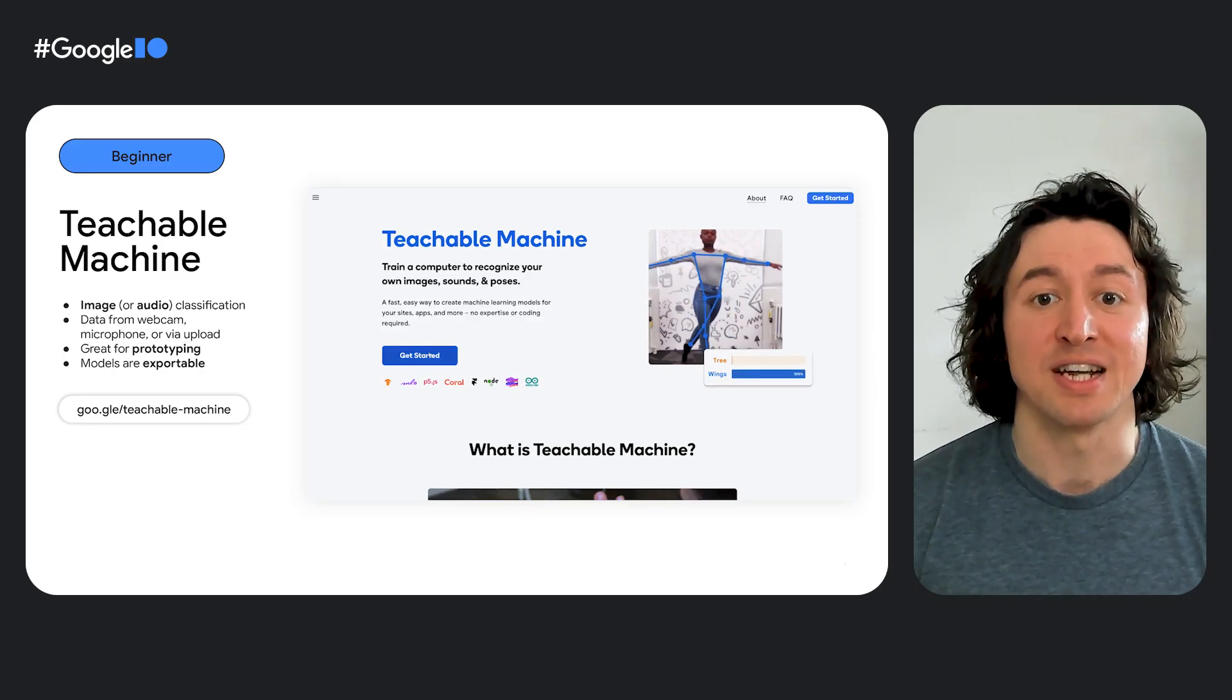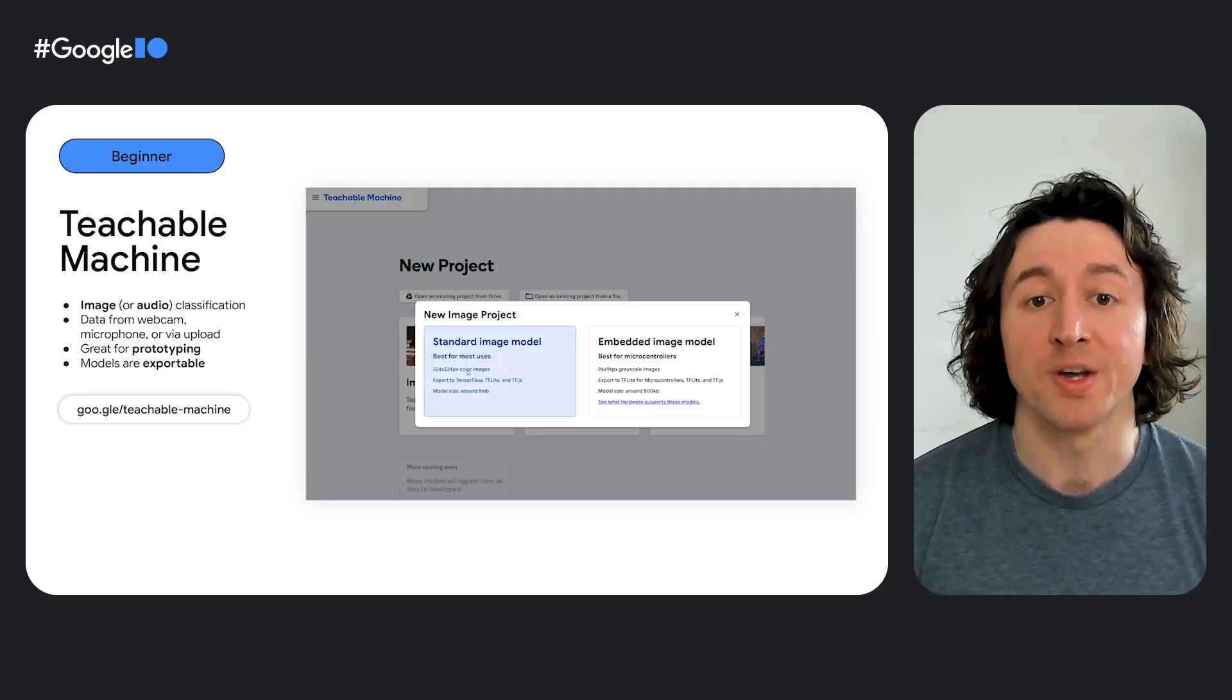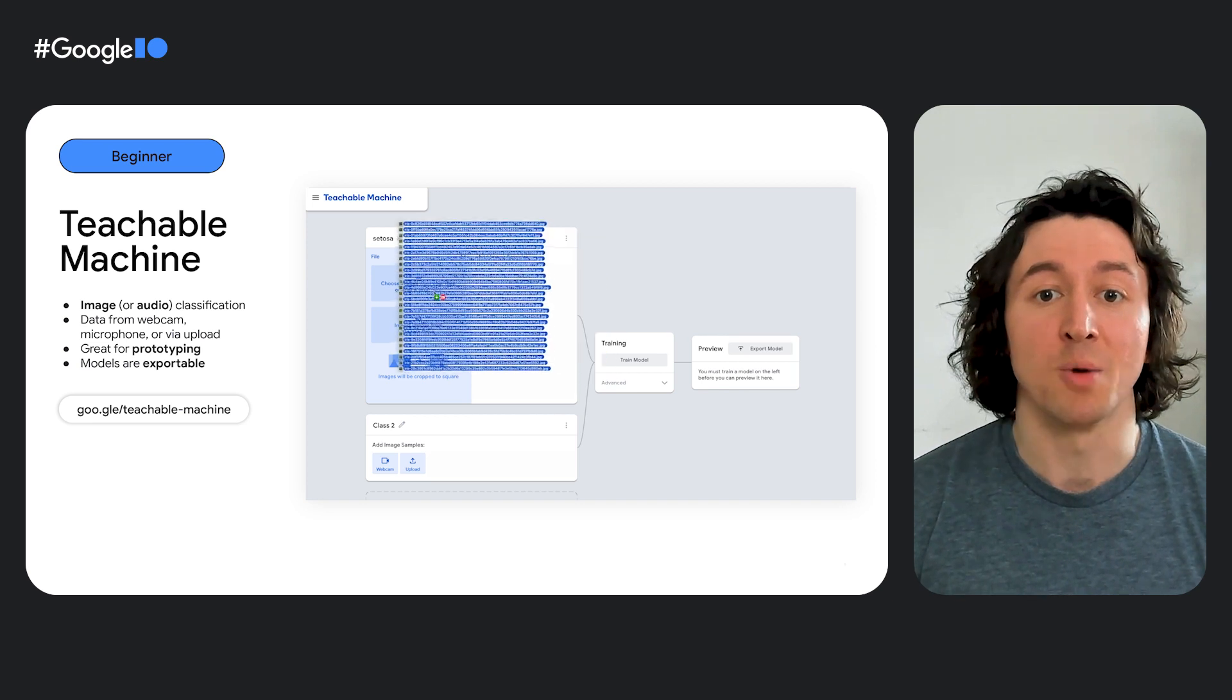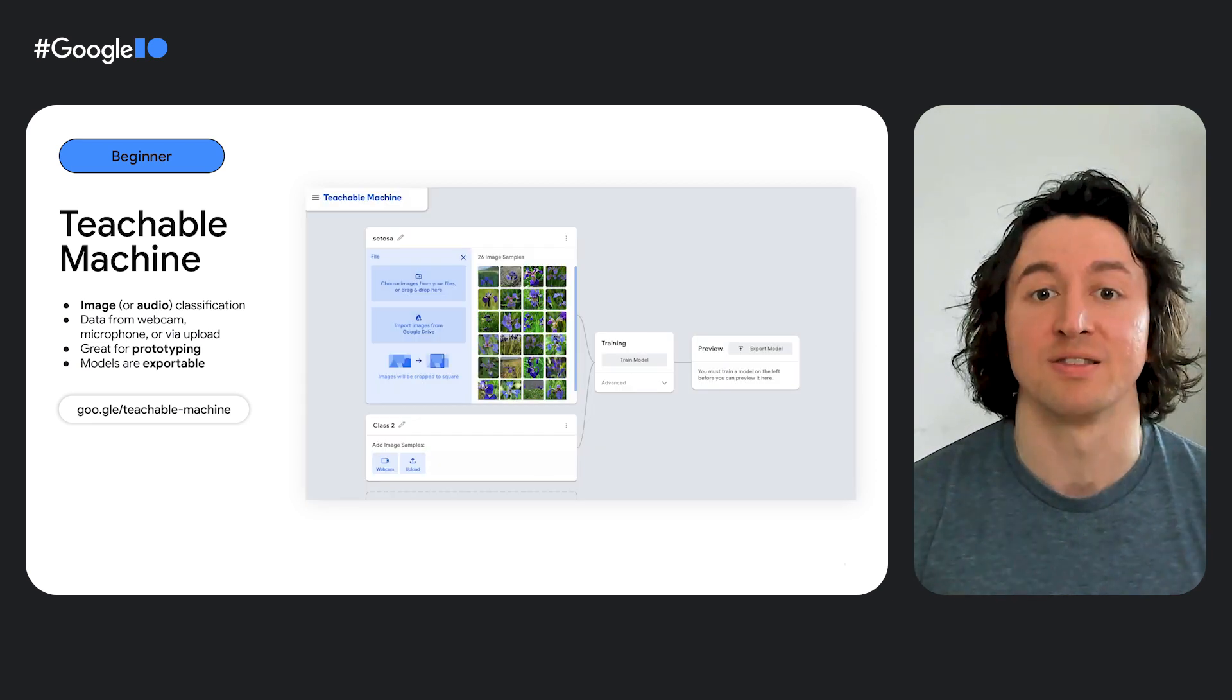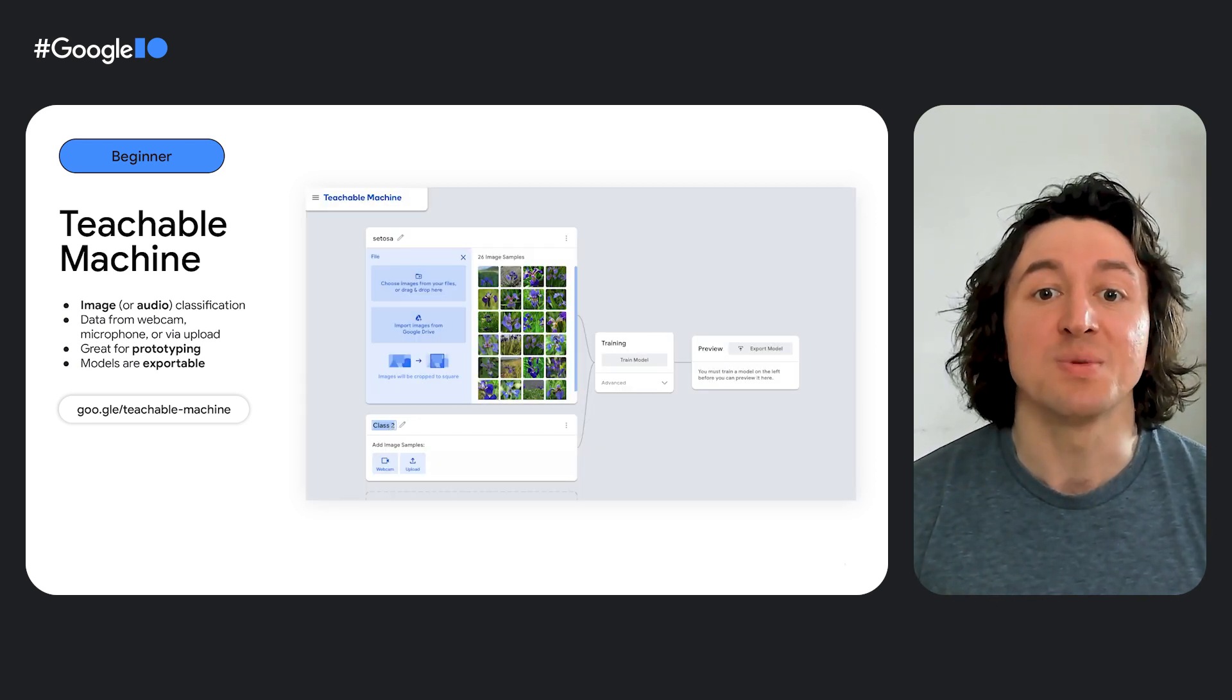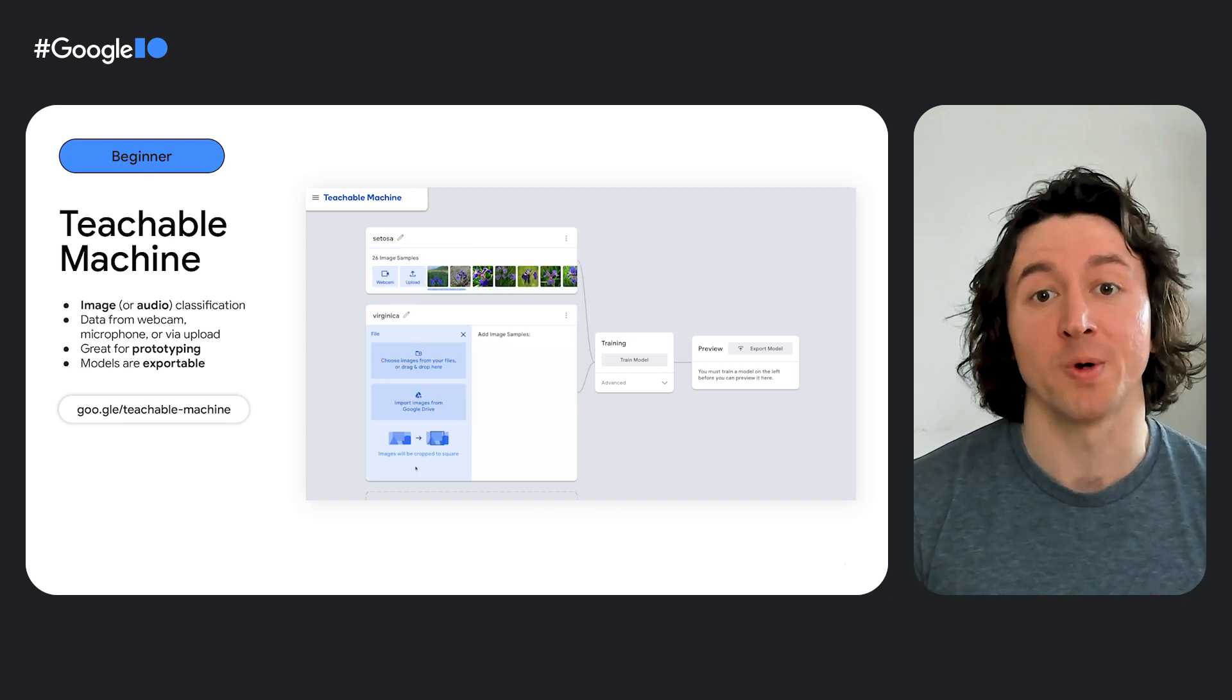And once the model is trained, we can make predictions right in the browser to test it out. Also, by the end of this, we'll have a full machine learning model that we can export. And this model is a TensorFlow Lite model, which means we can deploy it anywhere, like mobile, web, or even in the cloud. So that's Teachable Machine, the perfect tool for your prototypes.